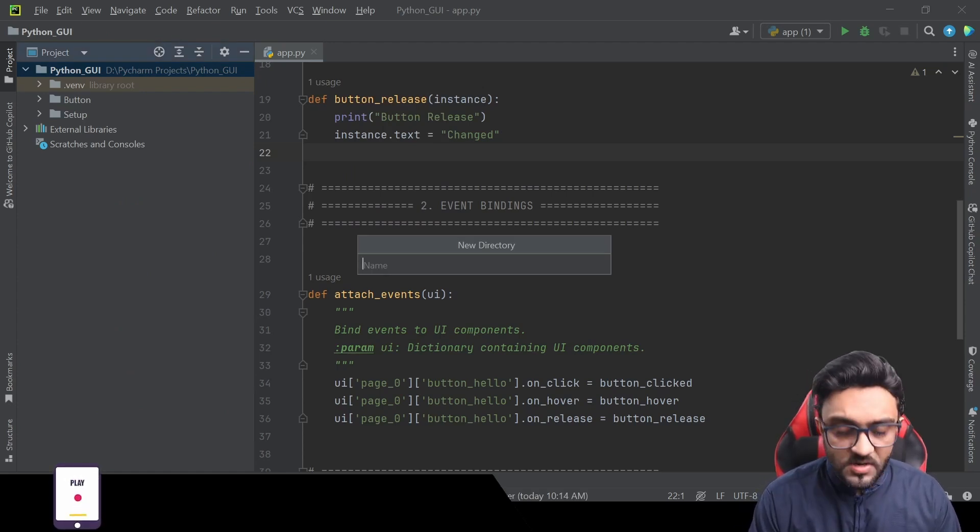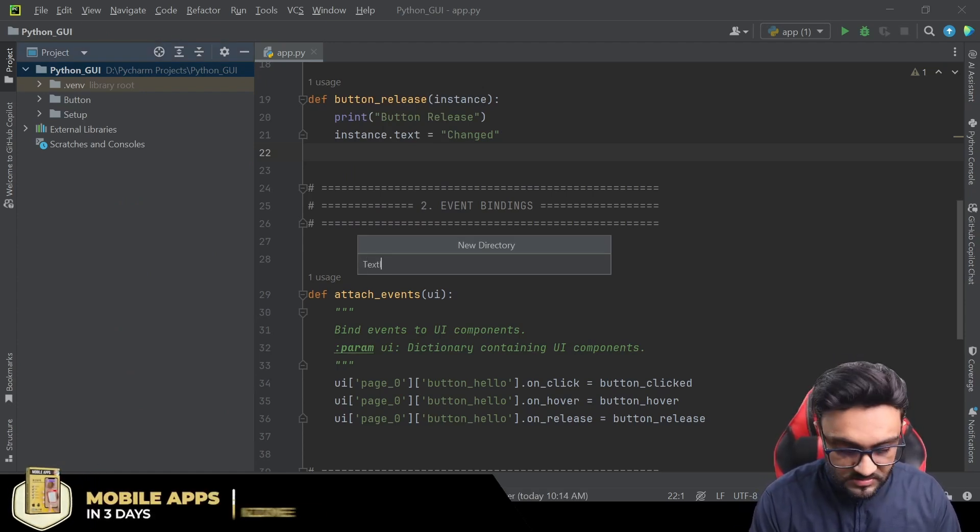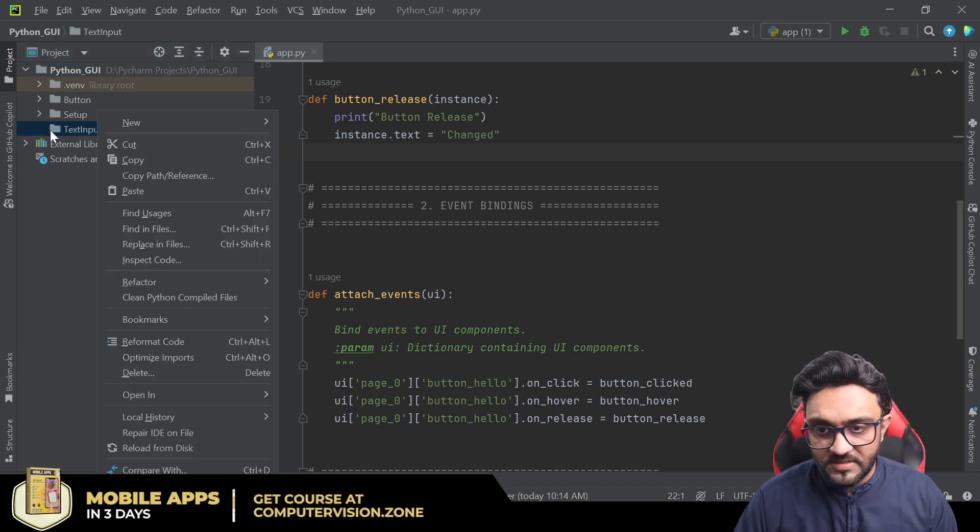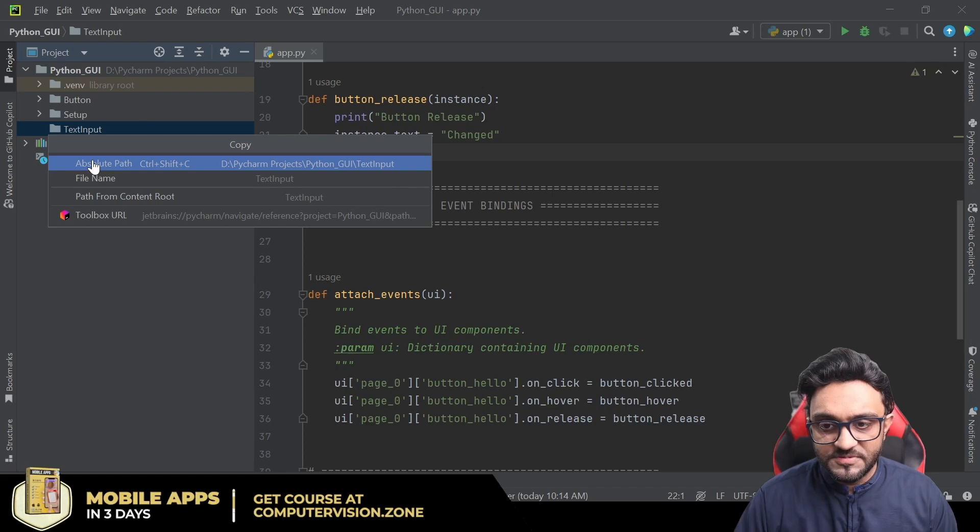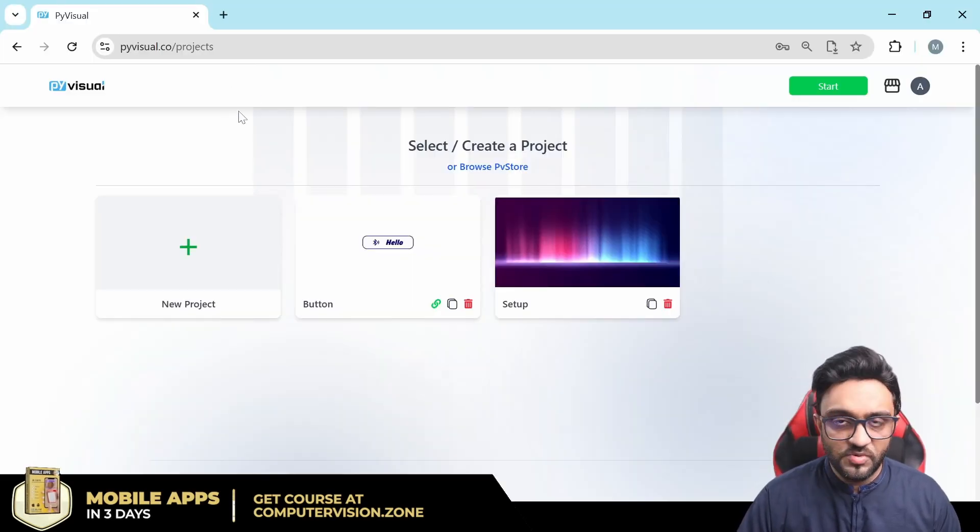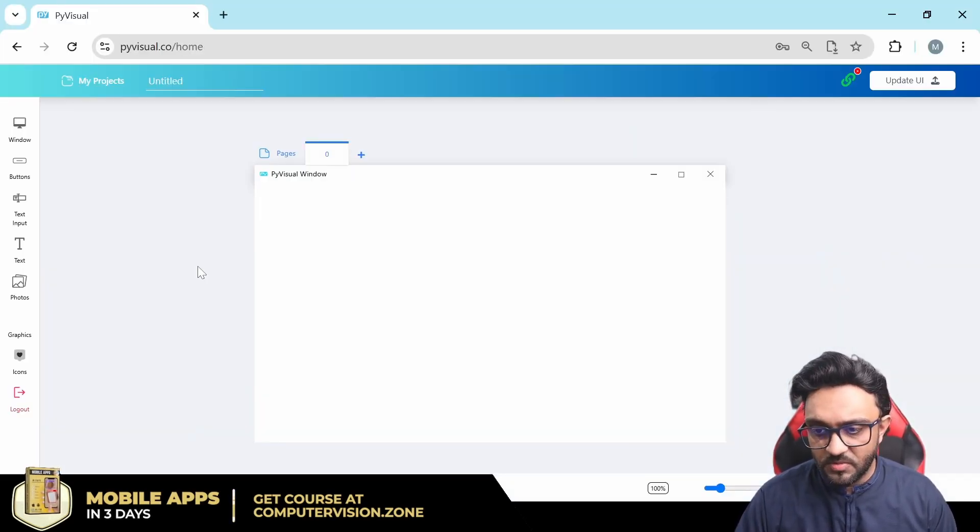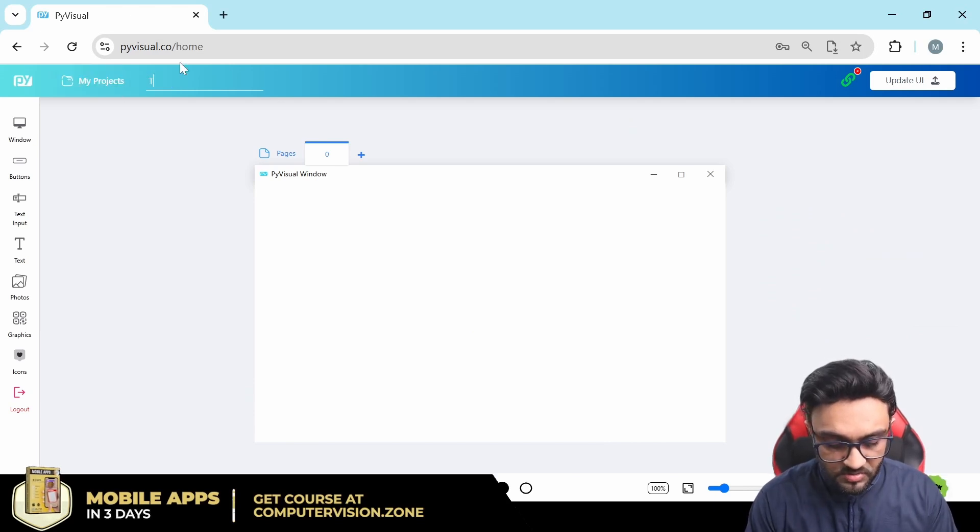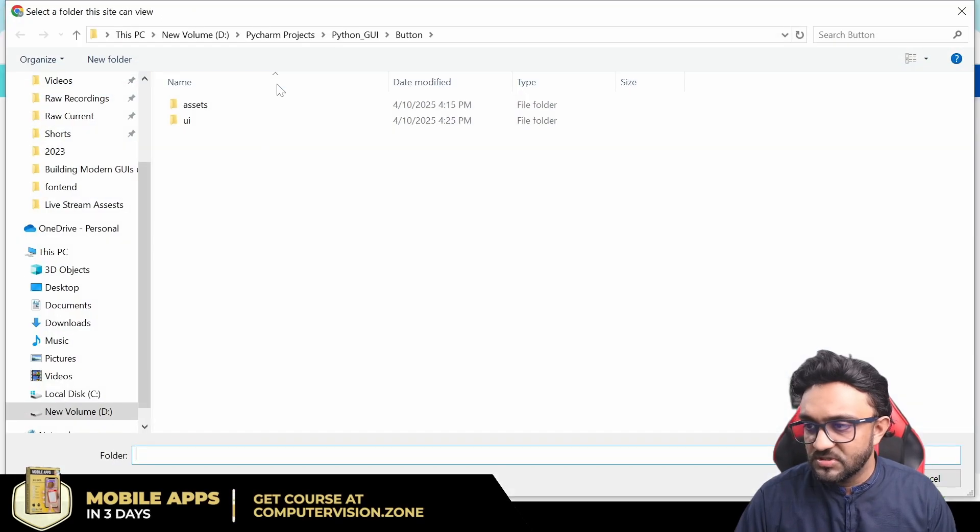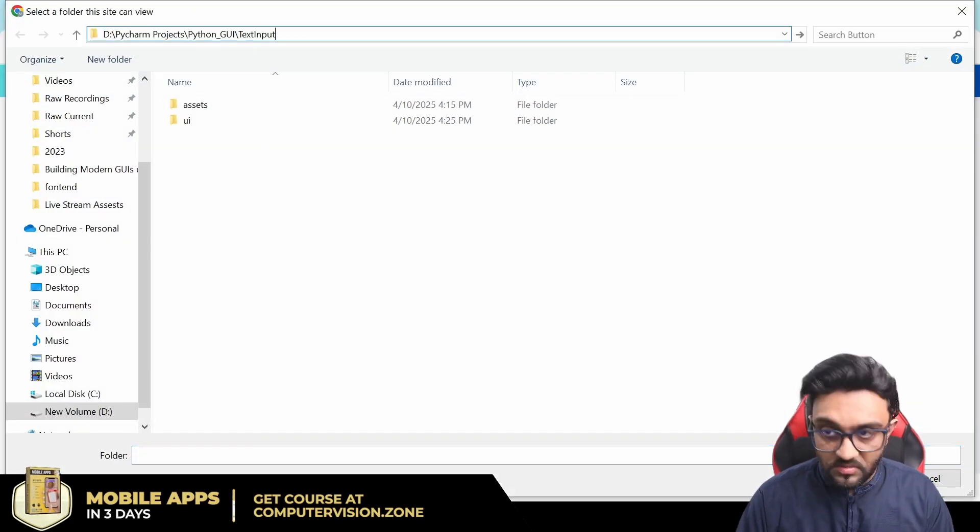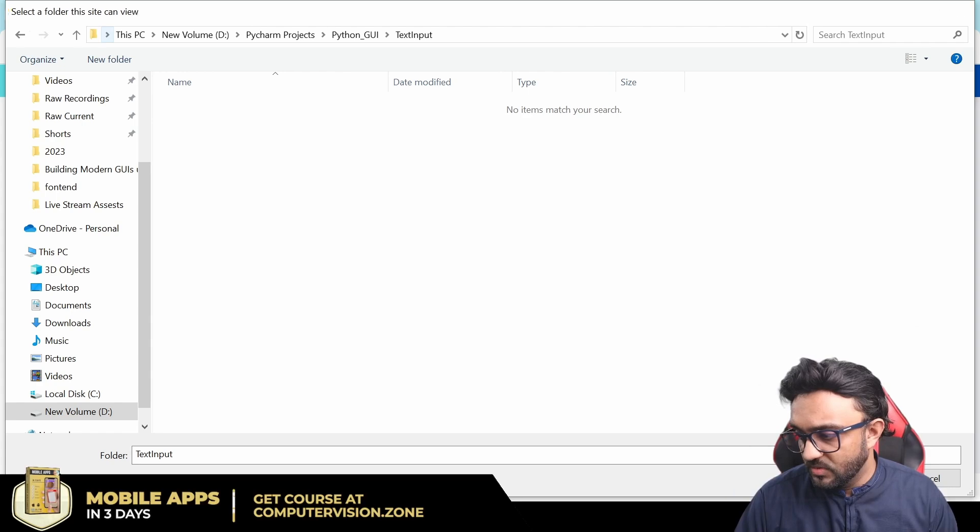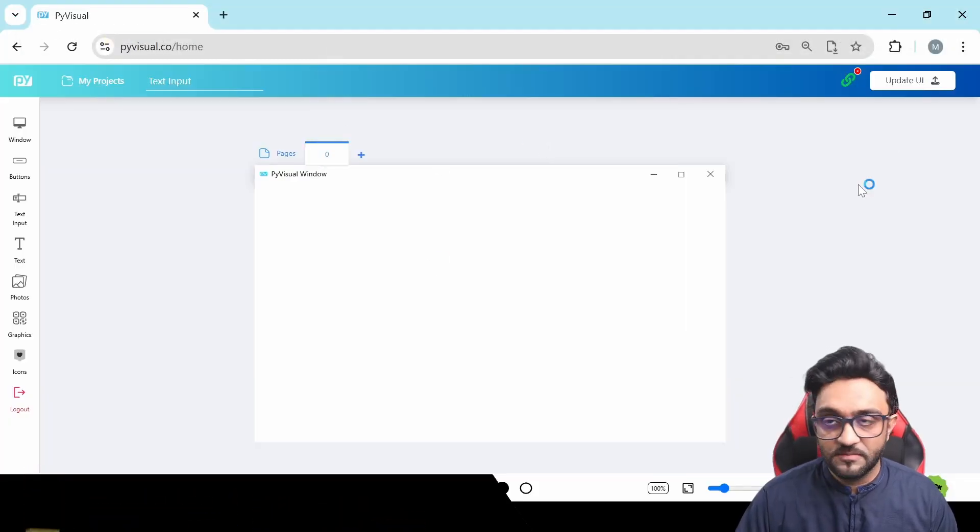We are going to write here 'text input' and that will create our folder. We will copy the path of this, the absolute path, and then we are going to go back to our PyVisual projects and we are going to create a new project and we are going to call it text input. Right away we are going to link it to our folder text input.